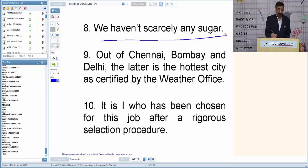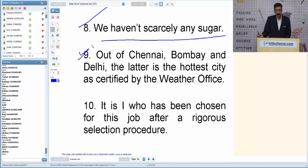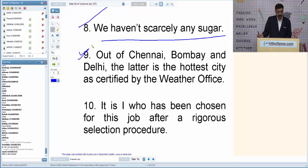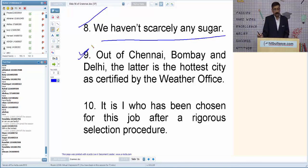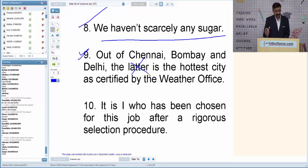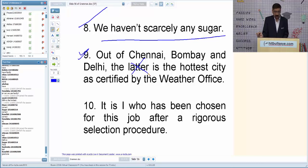Q9: 'Out of Chennai, Mumbai, and Delhi, the latter is the hottest city.' 'Latter' — spelled L-A-T-T-E-R — can only be used for two subjects. Here we are talking about three subjects, so 'latter' cannot be used. We can say 'the last,' 'the first,' 'the second,' or 'the third is the hottest city.'